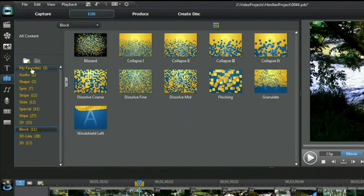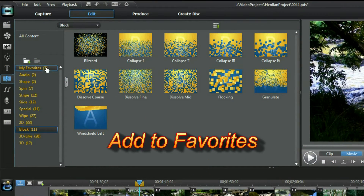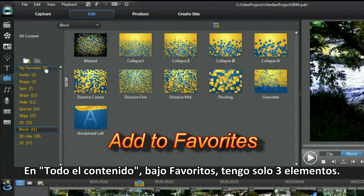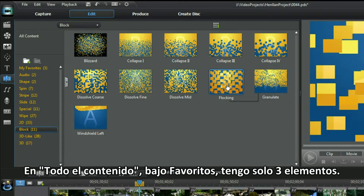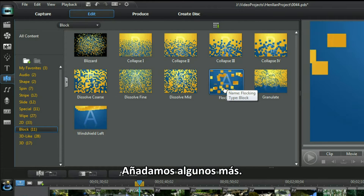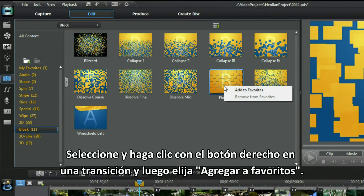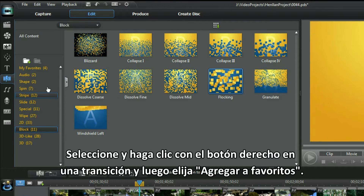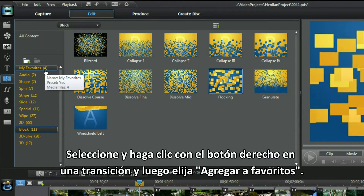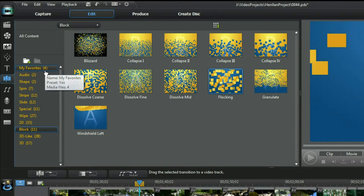Add to favorites. In the all contents and the favorites I have only three listed. Let's add a few more. Select and right click on the transition and choose add to favorites. That's easy.